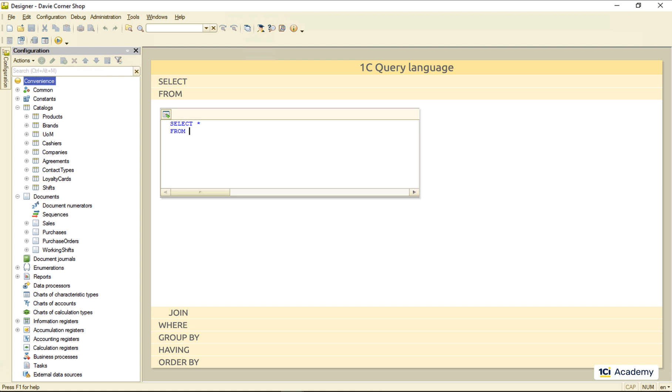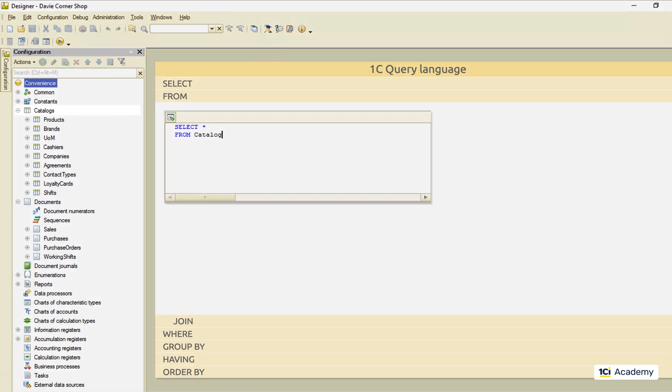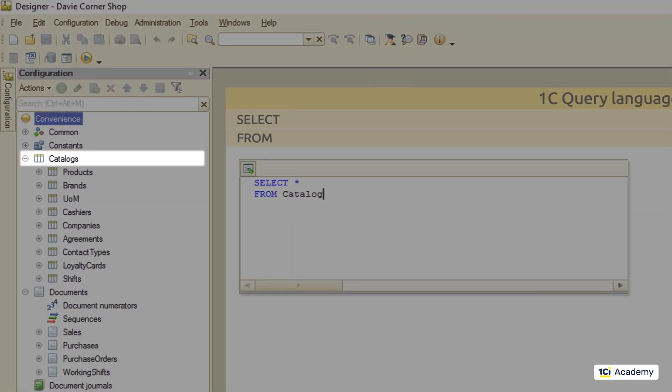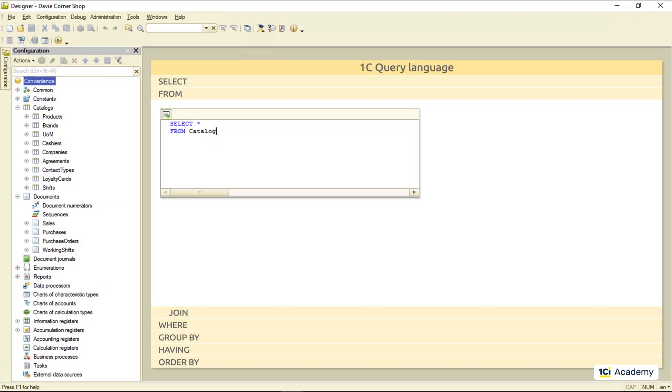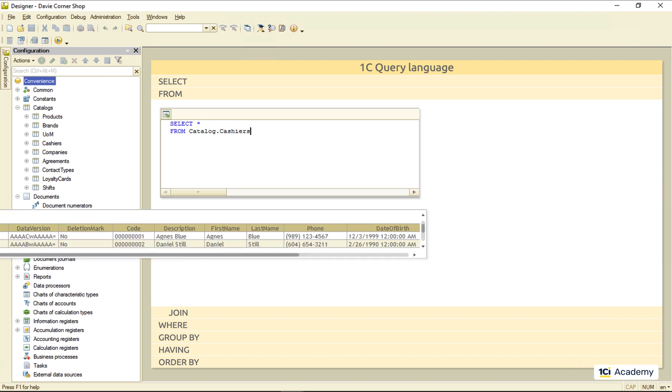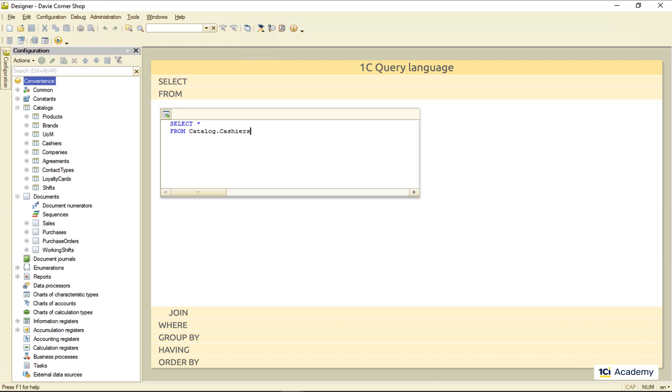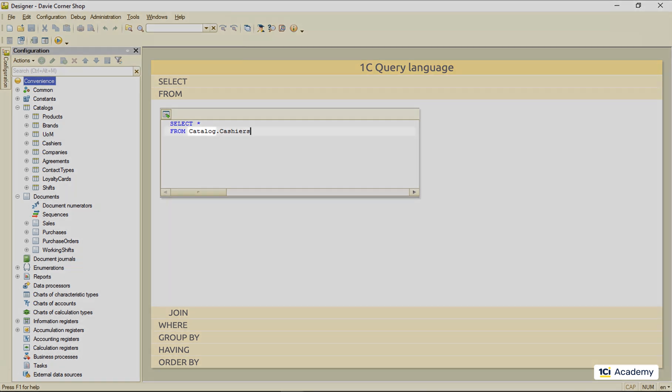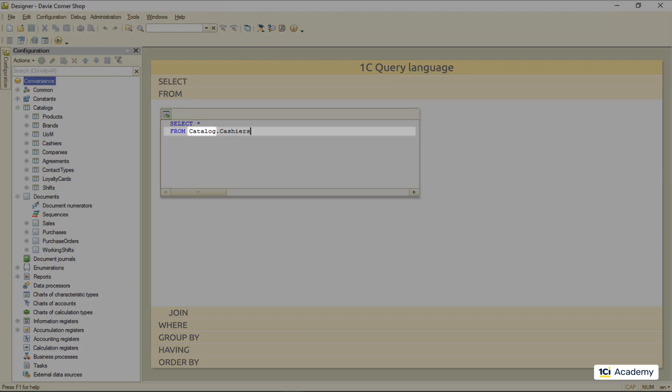I specify the metadata class name, then dot, and the metadata object name. And here we go. The only detail to note here is that we use the metadata class name in the singular form, rather than in the plural we use in the 1C script.